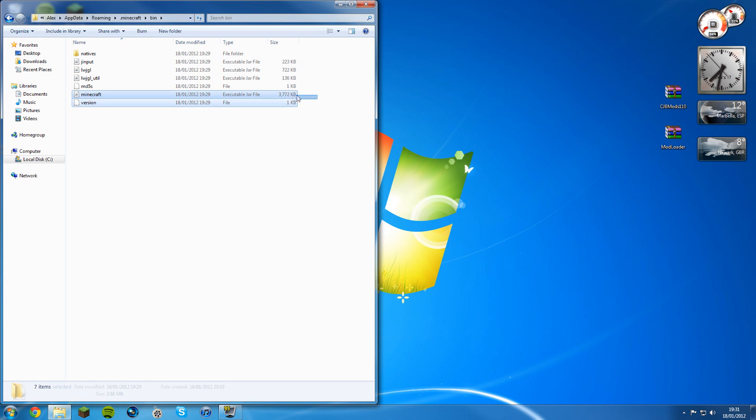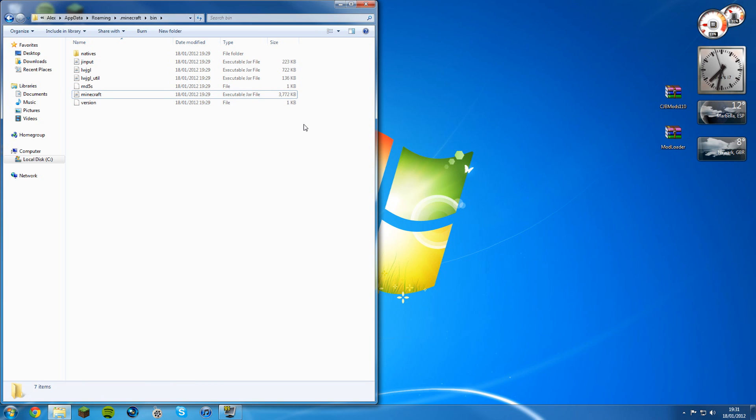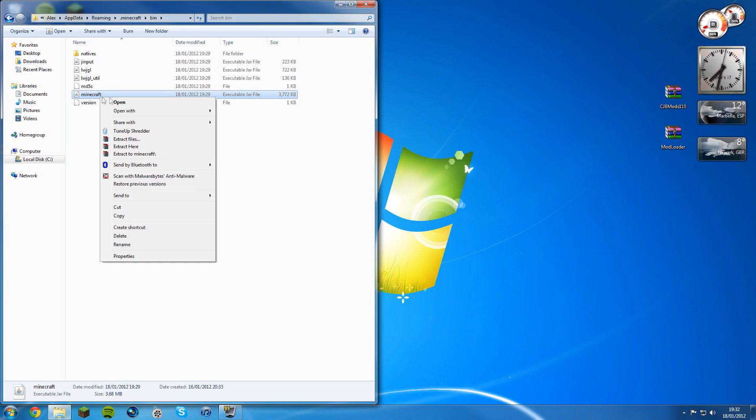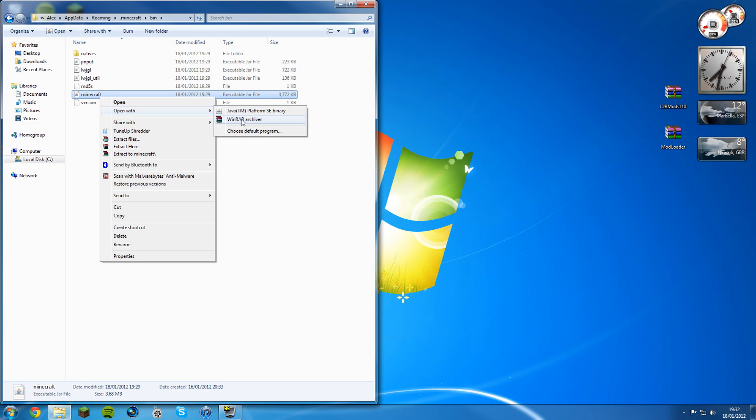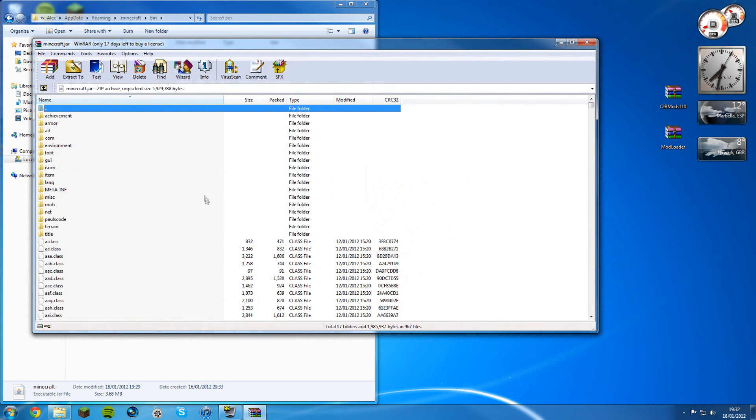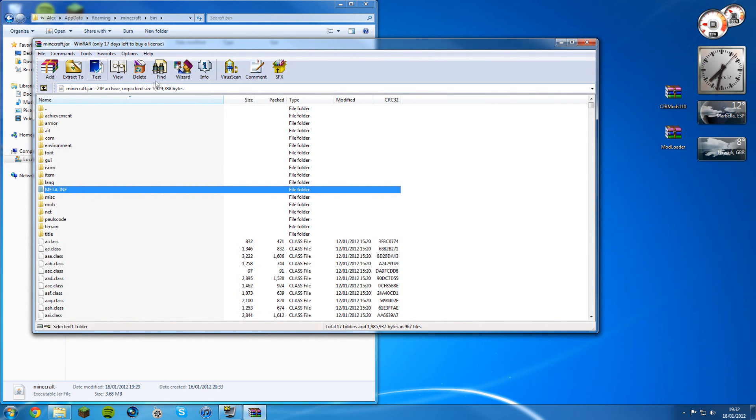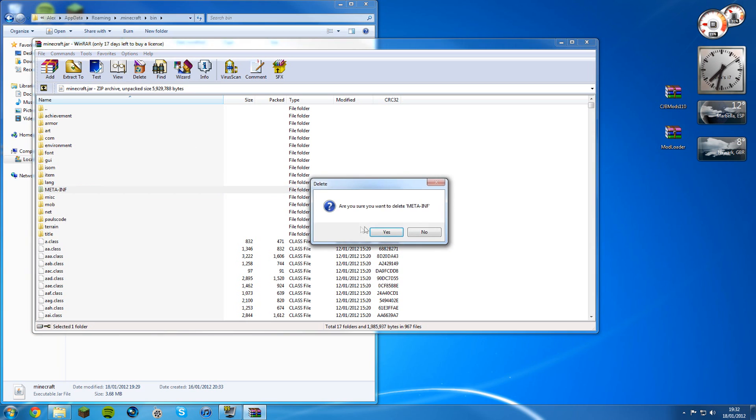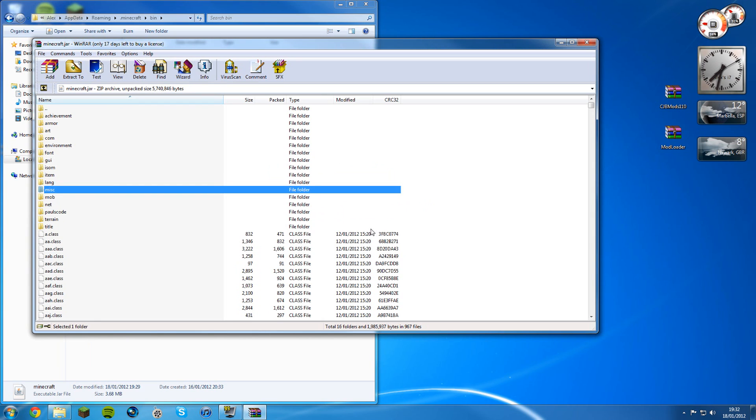Save the Minecraft one, you need that one. If you've got ones that say 1.0.0 or 1.1, delete those. They're obsolete. Once you've deleted those, right click on the one that just says Minecraft, open with WinRAR archive, and then the META-INF folder, click on it and click delete. Click yes, there you go, done.